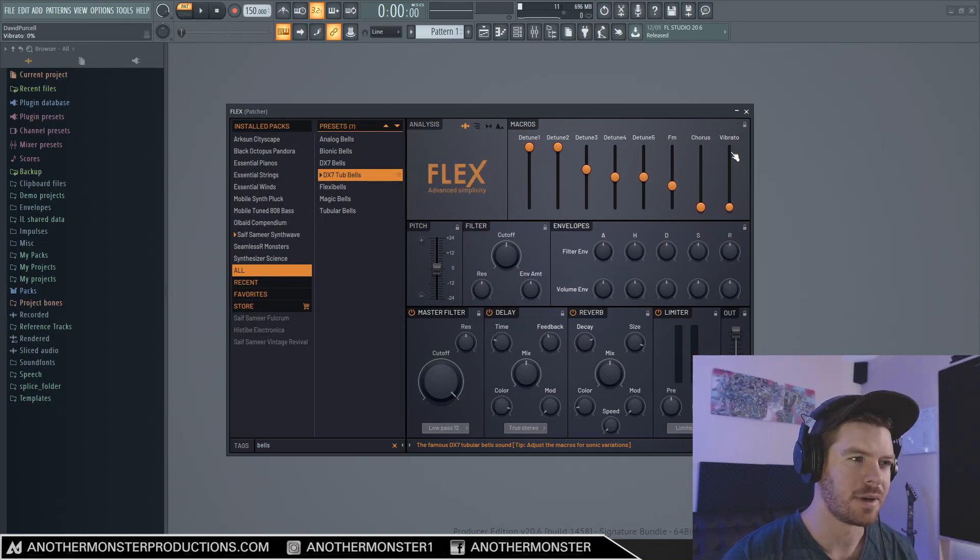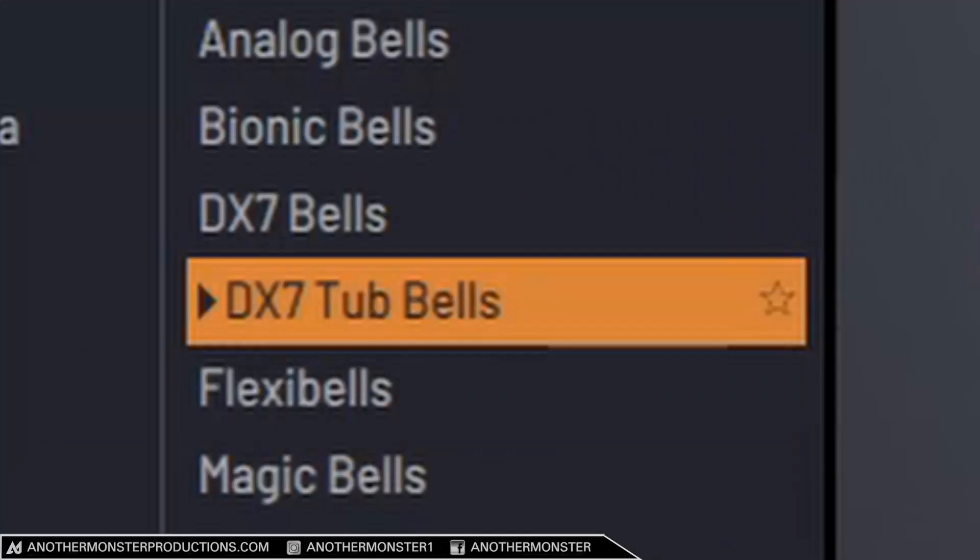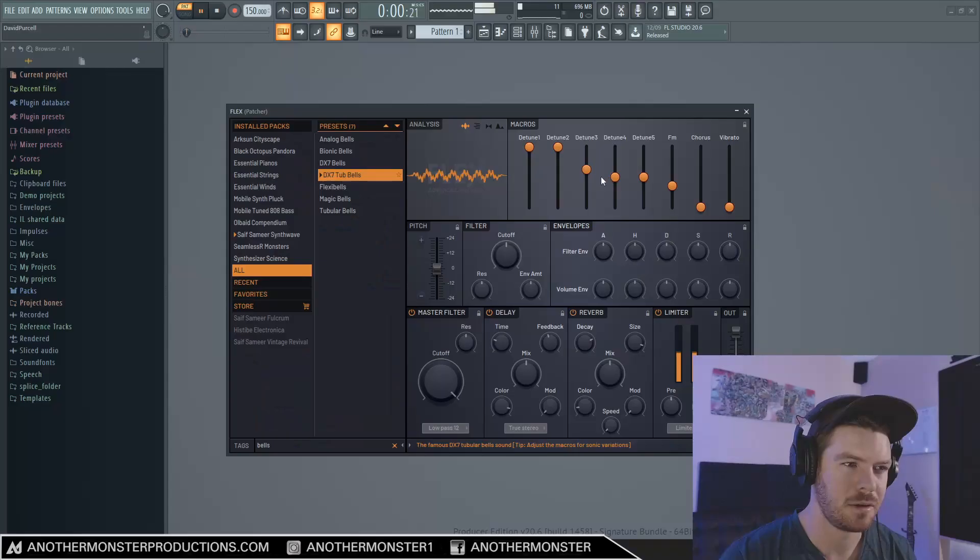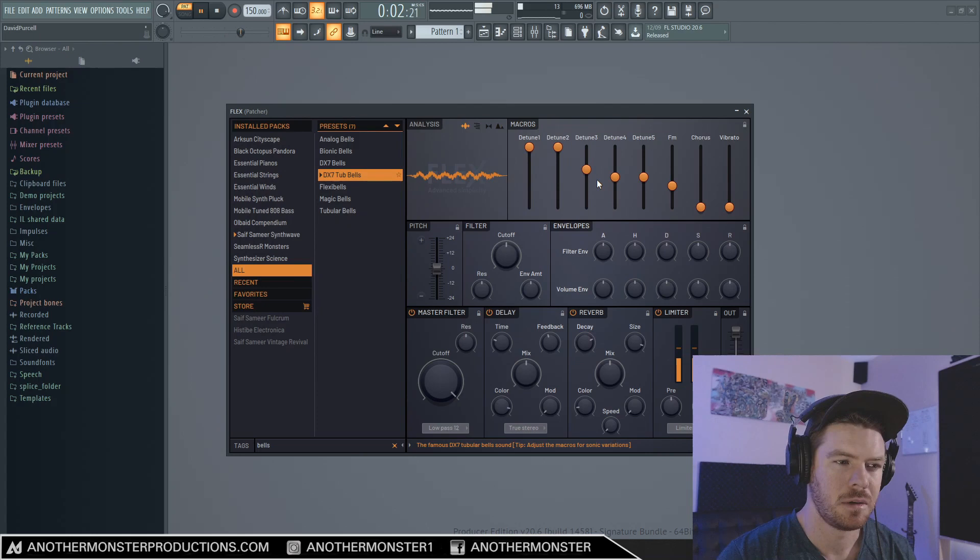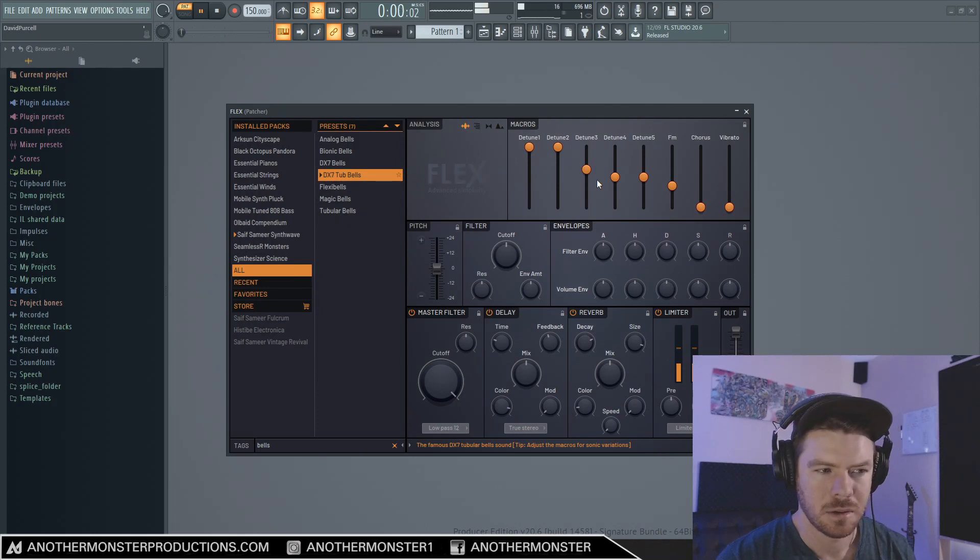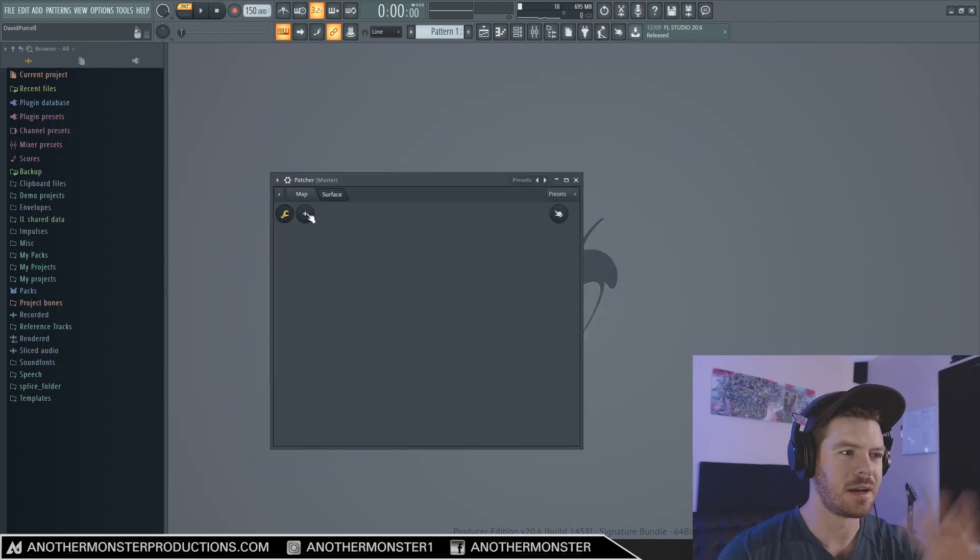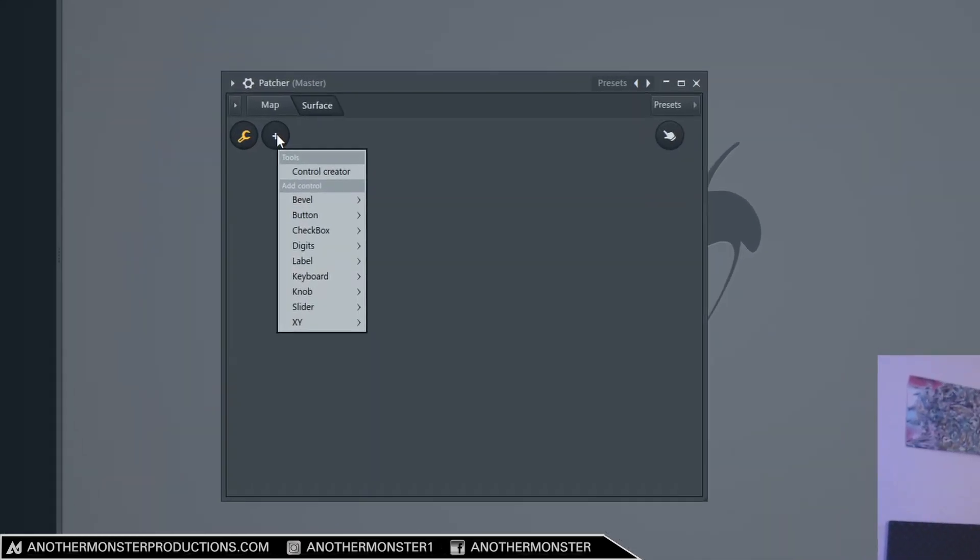Alright, so I think we can probably start with this. I'm on DX7 Tub Bells.